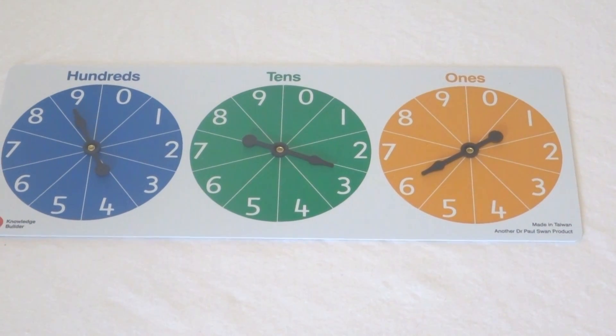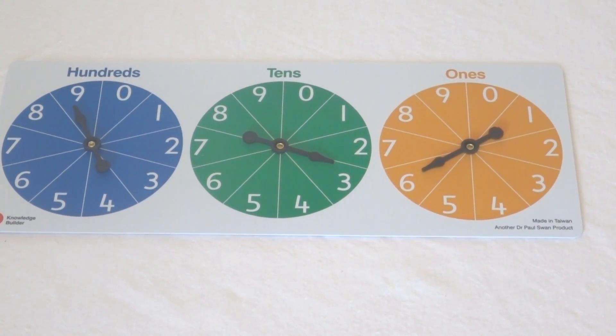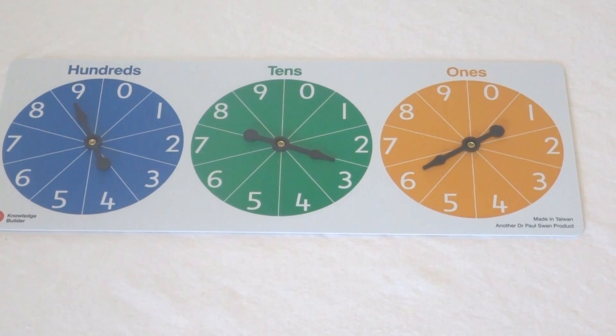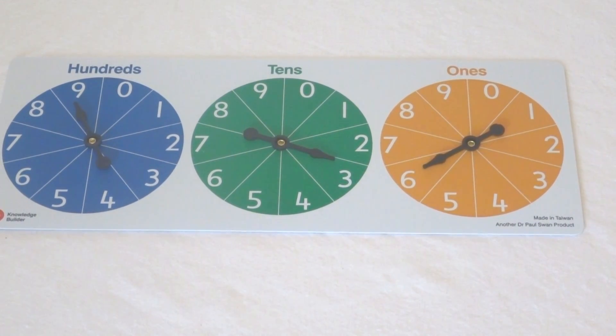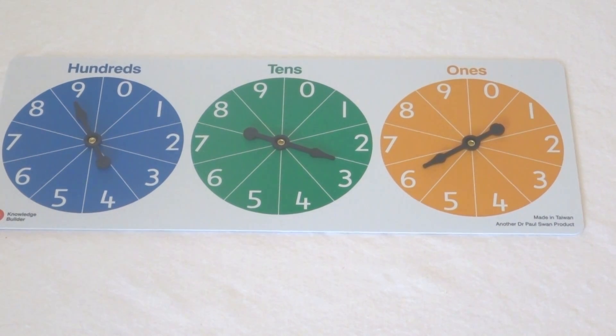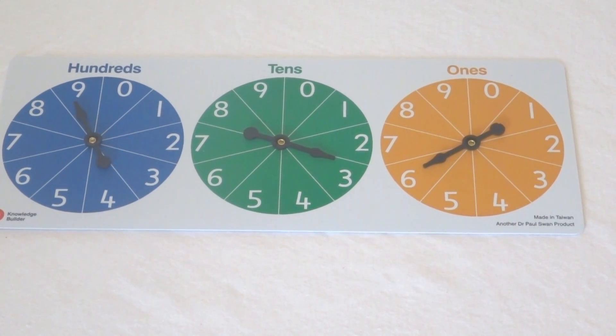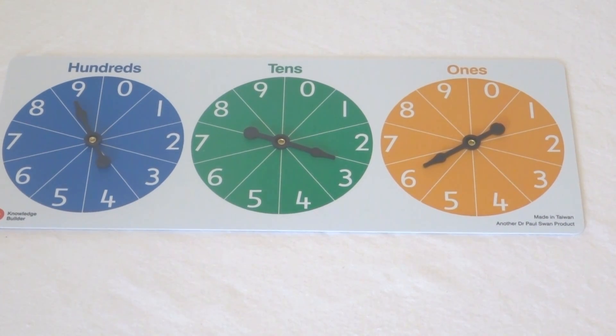So in this case it's 936. We could ask them what's the number that's ten more than that number, what's the number that's ten less, what's the number that's a hundred less than that number, and so on. We could ask them to do some rounding, we could ask them how much more to make a thousand, all sorts of things.